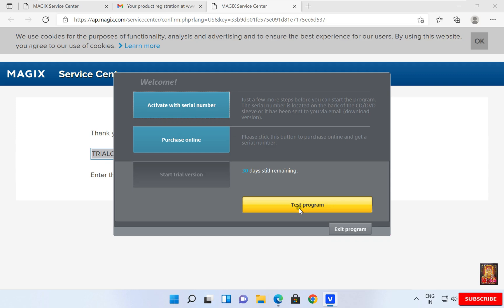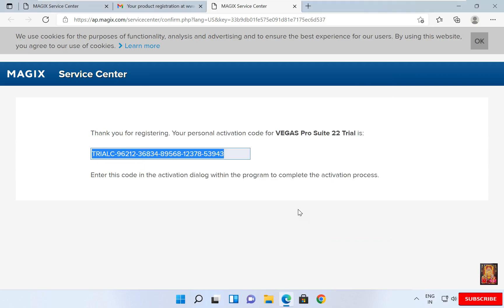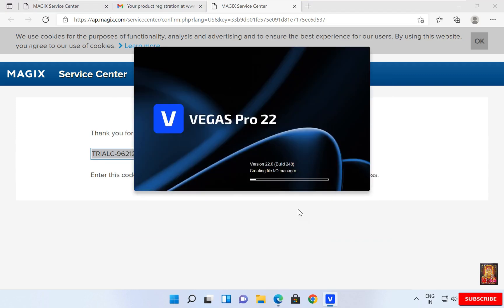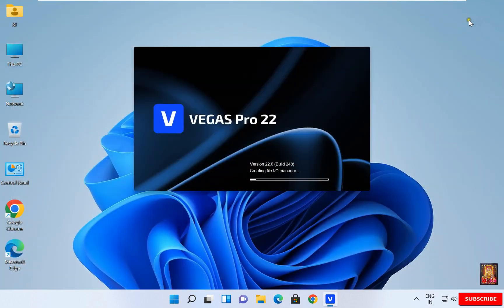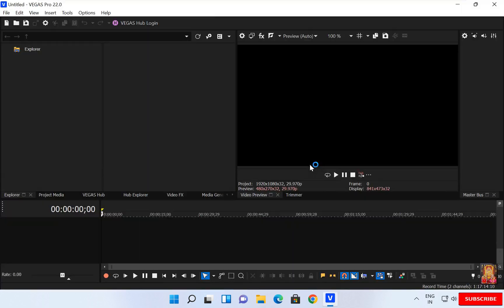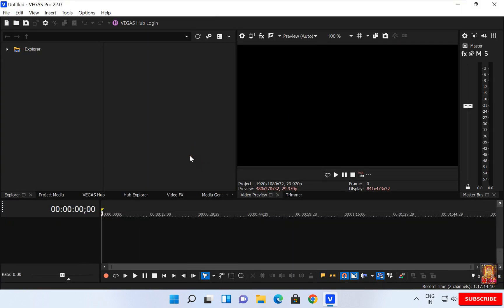Click Test Program. Let's close web browser. Now the Vegas Pro software is open. This is Vegas Pro software interface.